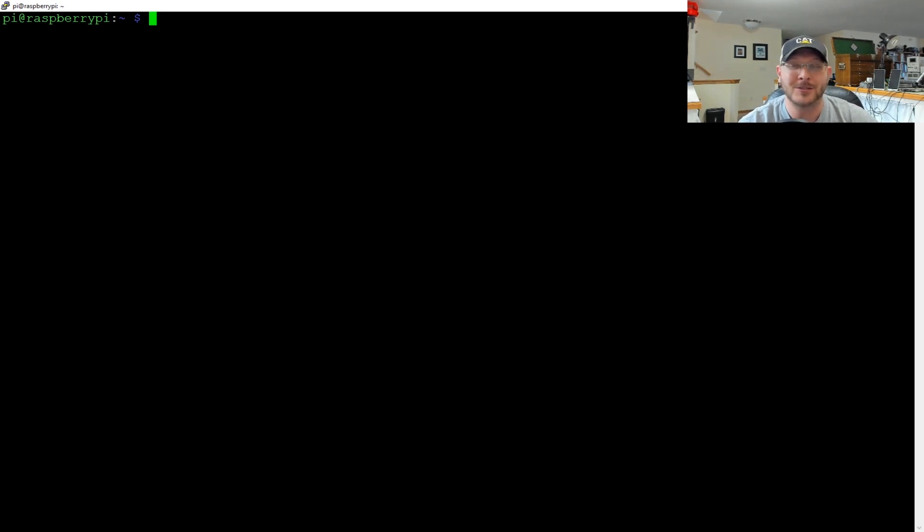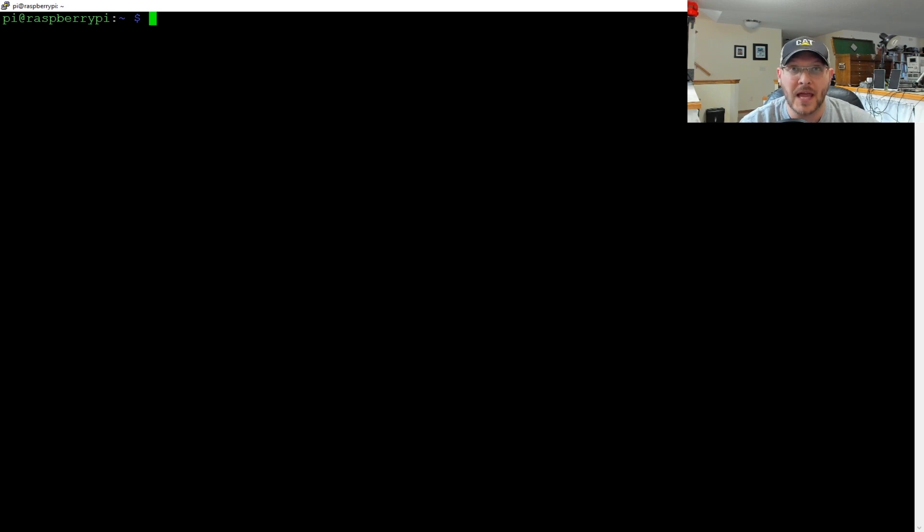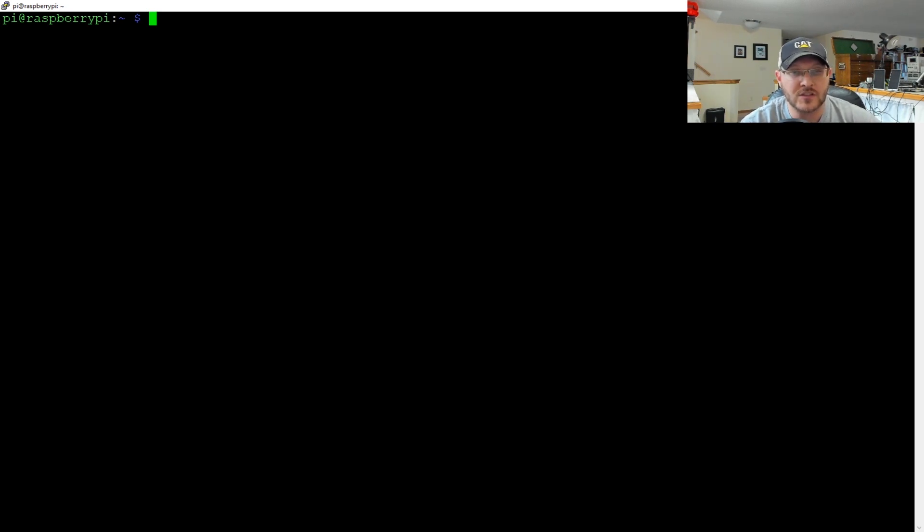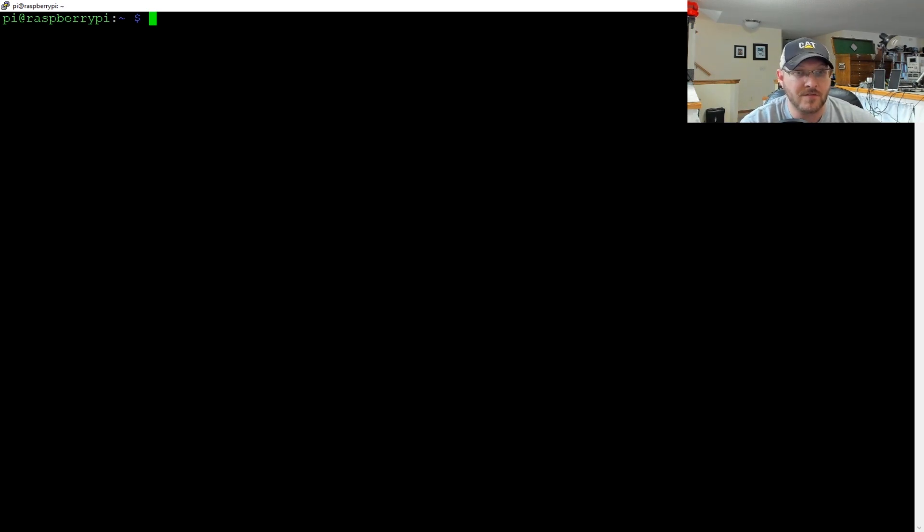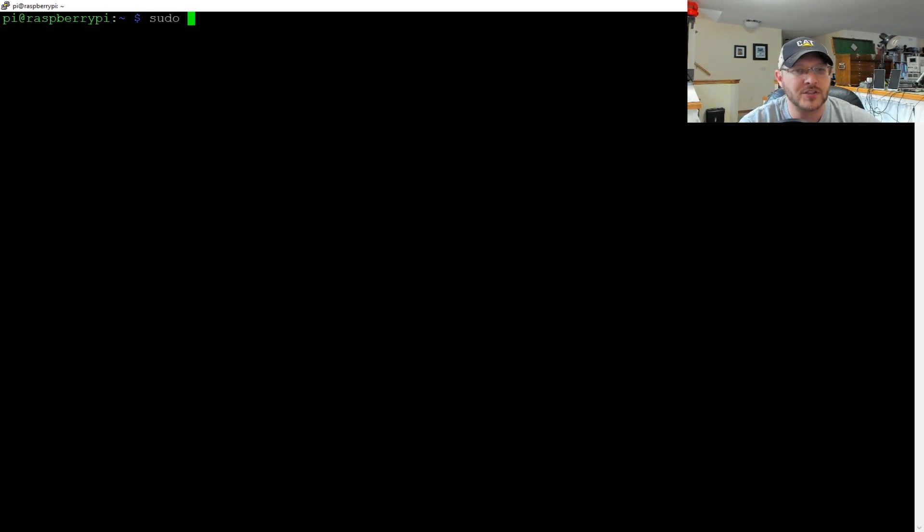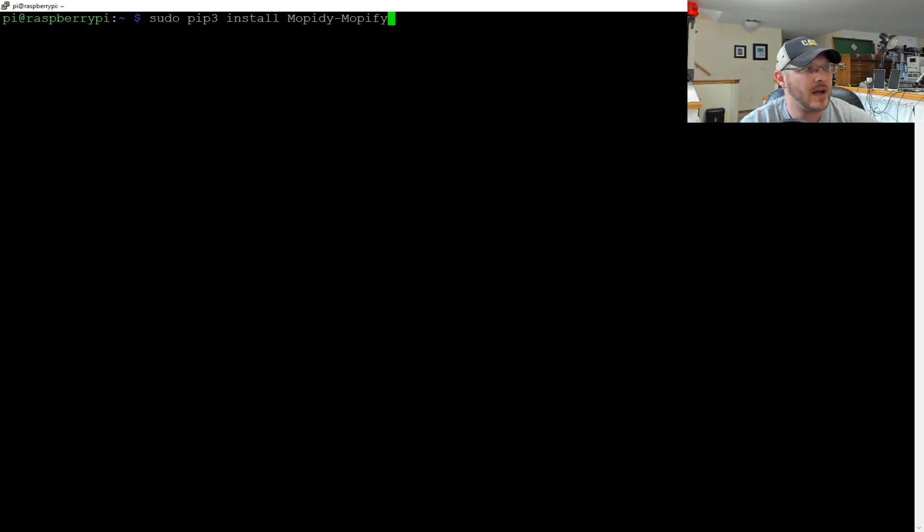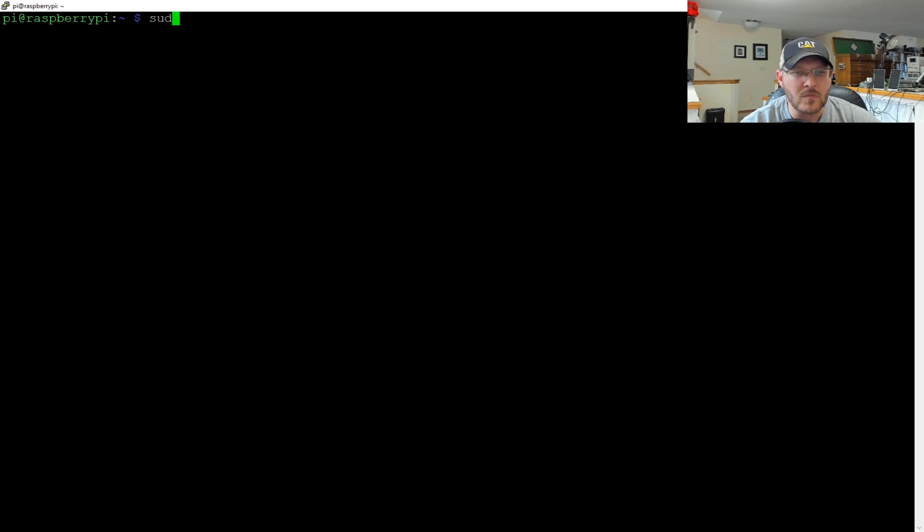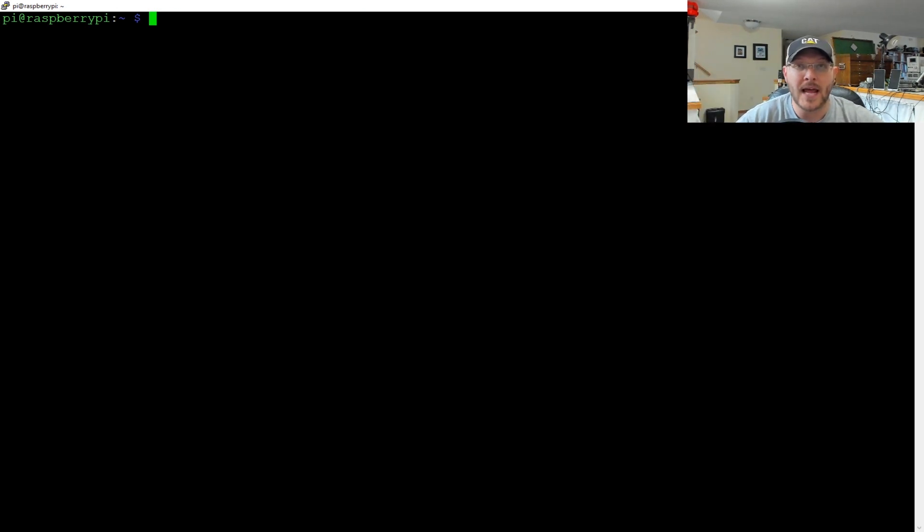Once that is done, then I got one more thing we have to install. And that is the Mopify, which is, I love the way they say it, but it's basically a music player extension because you have all the stuff to connect everything. Now you've got to have something that will actually play the music. So we're going to install Mopify, which is a Spotify like device. So when we install it, we're going to do a sudo pip three install Mopidy Mopify. And that will install the Mopify device. Once we have that all set up, we're going to now move on to setting up the Mopidy config.